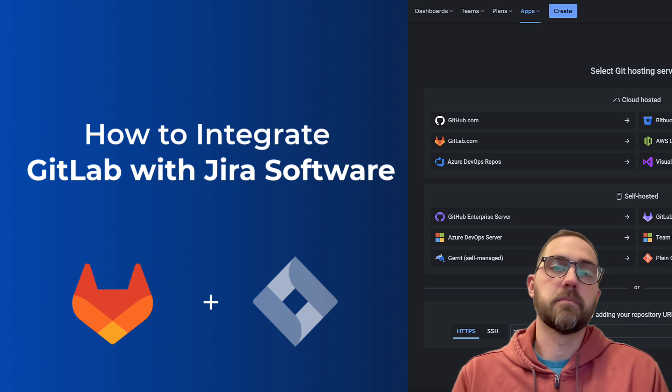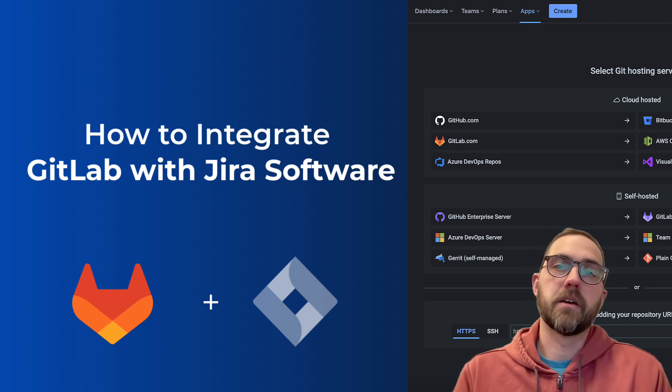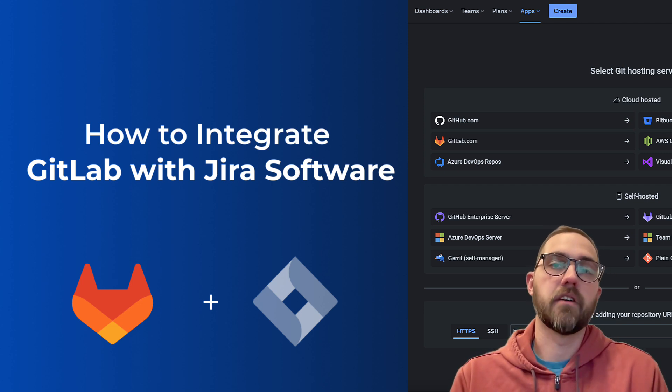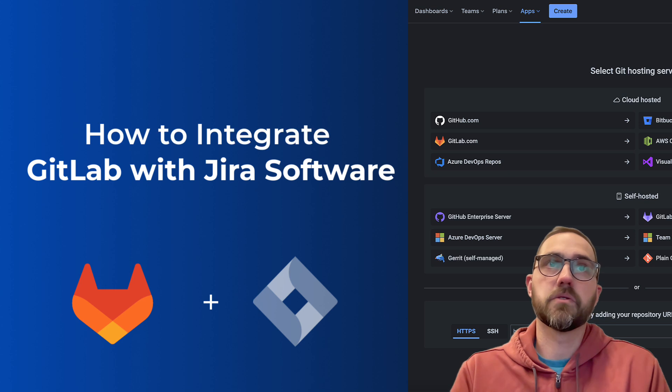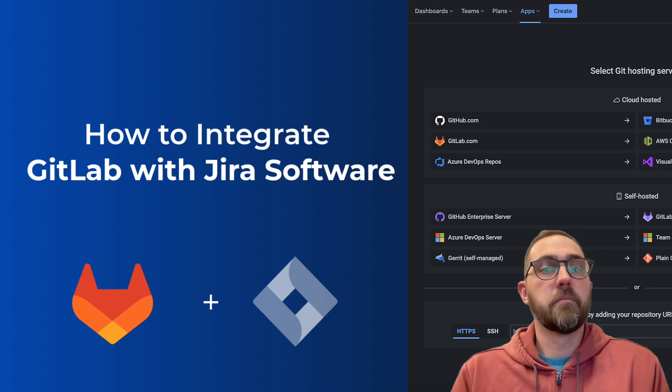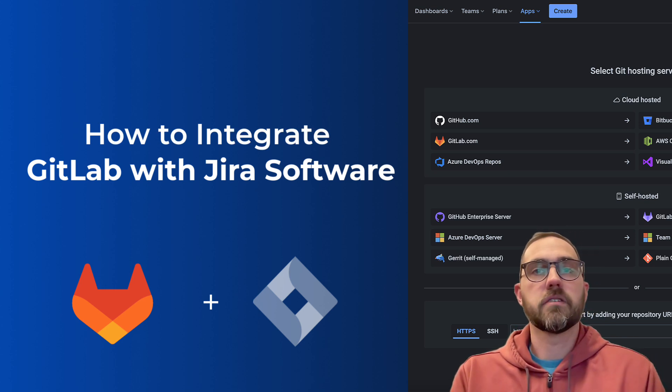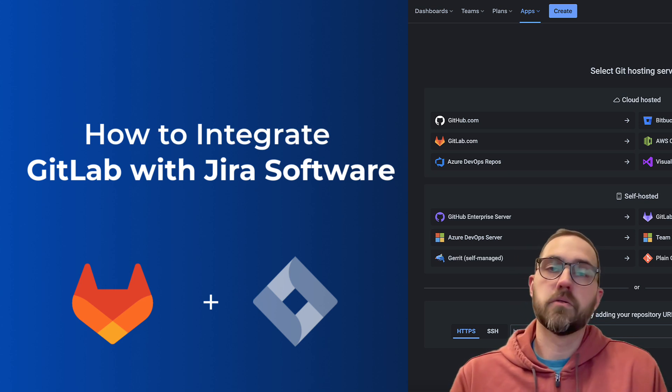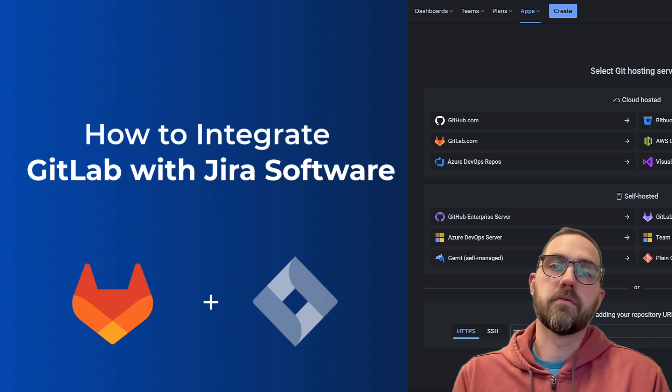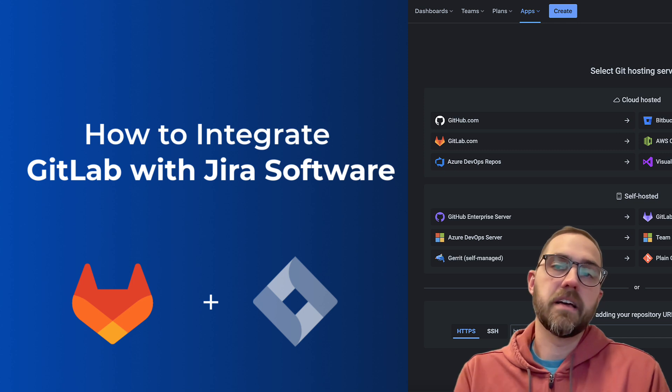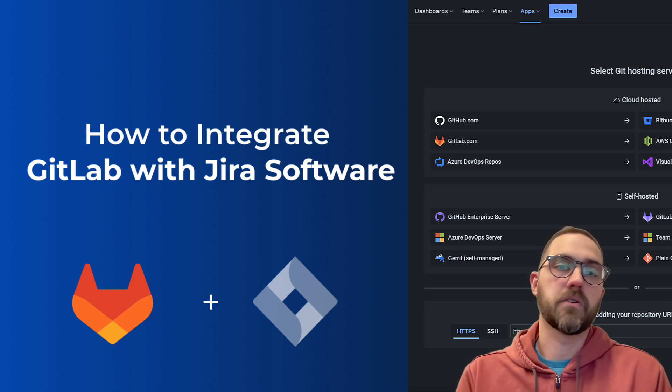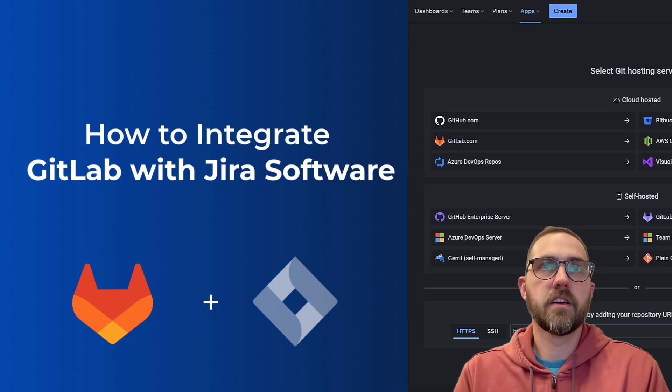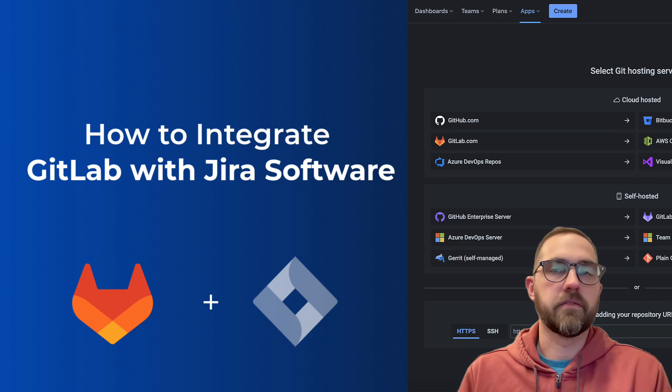It'll also help developers create branches and pull requests directly from JIRA issues. The method we're going to use to make the connection works with all host types of GitLab and JIRA, so whether you're on cloud or self-managed this is going to work for you.